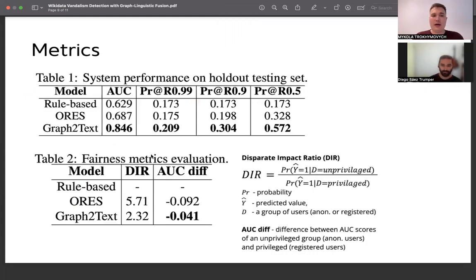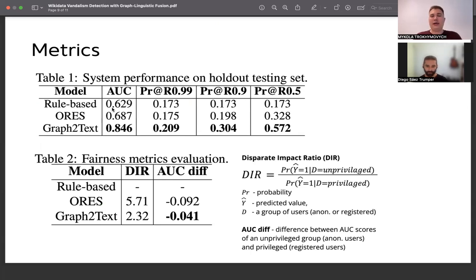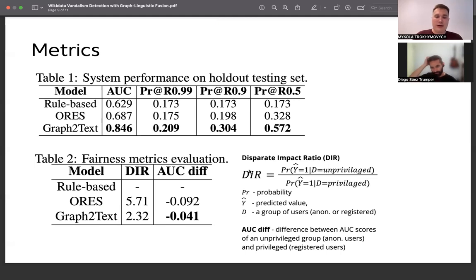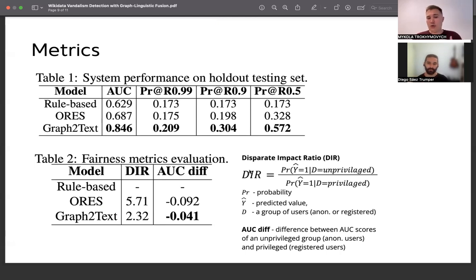Our results show that our model outperforms the previous iteration — a rule-based classifier — on all tested metrics, such as area under the curve and precision at different levels. We also analyzed the fairness of our model, in particular the disparate impact ratio, which shows our model is less discriminative against anonymous users. Additionally, the difference in AUC score shows that our model performs more consistently between the two types of users.